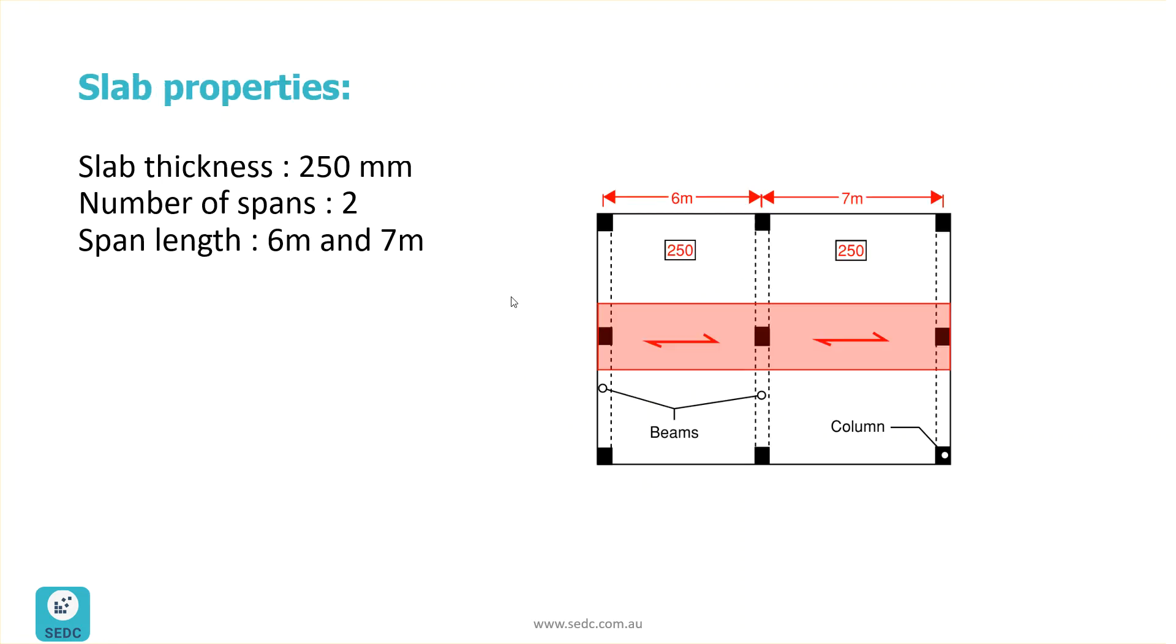So the slab we are going to design has two spans, as you can see here. The first span has 6-meter length, and the second one has 7-meter length.